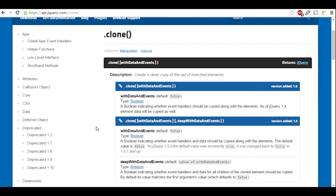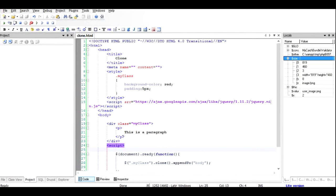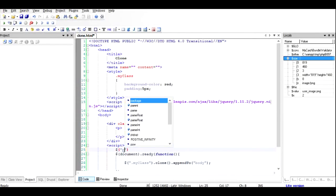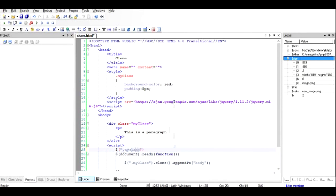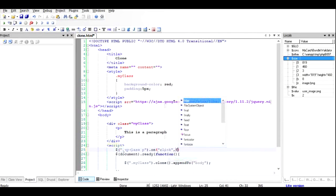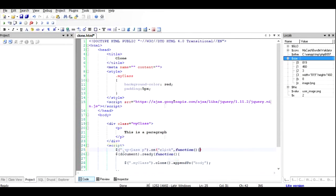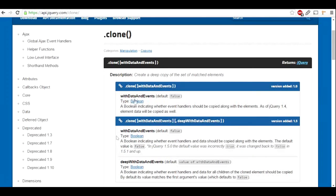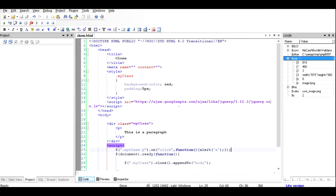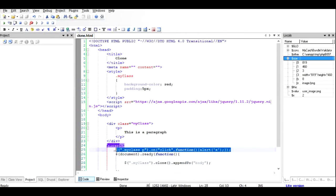Now, as you can see, there are some options in here. It says with data and events. For example, if you have an event on the paragraph such as dollar my class p dot my class p dot on some event, for example click and all those things, so if you click on the paragraph an alert will be sounded.